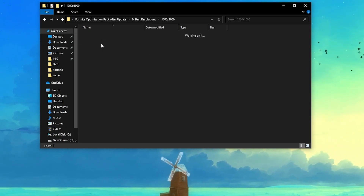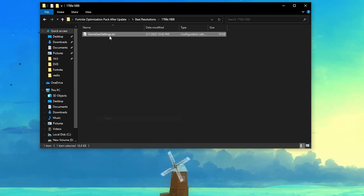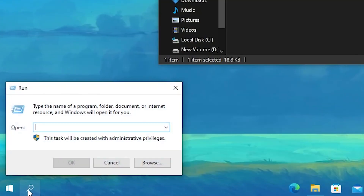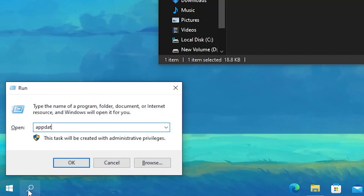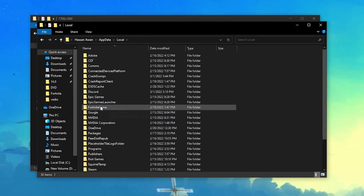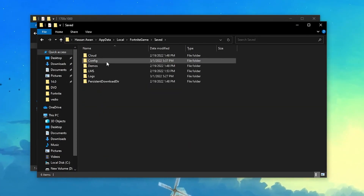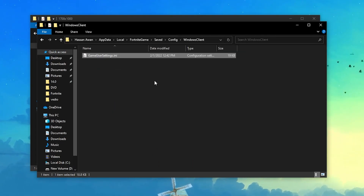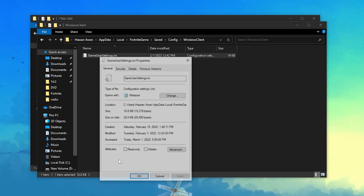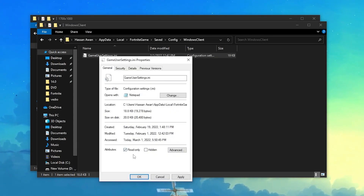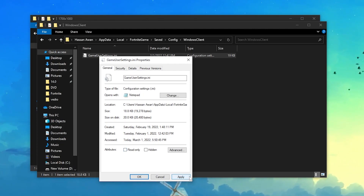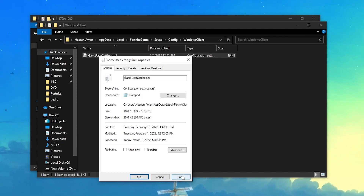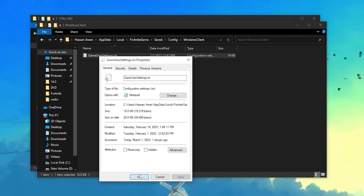I have a low end PC so I'll go with 700 by 1000. Open up the folder, right click the config file, and copy it. Go to the search icon, search for 'Run' and press Enter, then type 'AppData' and press Enter. Go to Local, find Fortnite, Game, Saved, Config, Windows Client, and paste the file there, replacing the existing one. If you love this resolution, go into the file's properties and check 'Read Only.' If you want to change any Fortnite settings later, uncheck that box first, then make your changes and hit Apply and OK.